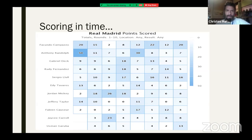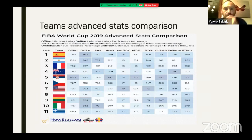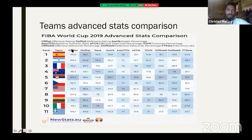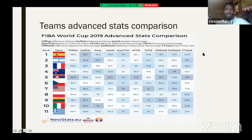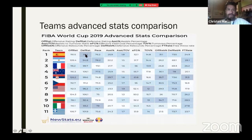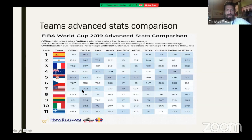From the World Cup, you can see the top 11 teams in terms of offensive rating, defensive rating, pace, assist percentage, assist-to-turnover ratio, effective field goal percentage, turnover percentage, offensive and defensive rebound percentage, and free throw rate. In just seconds you can see exactly which teams were better. Spain had an excellent defense; Serbia had a very good offense but defense wasn't great; the American team was pretty average on both ends, which is why they didn't have great results.